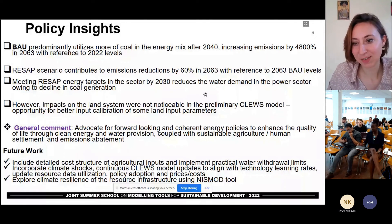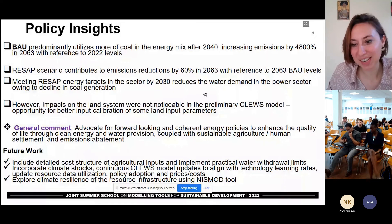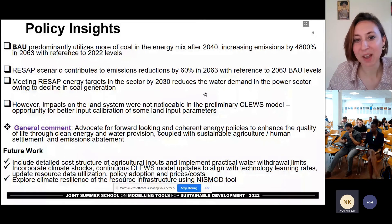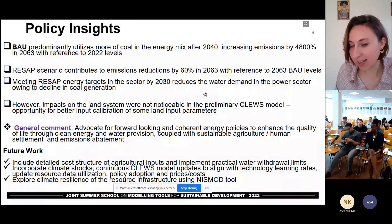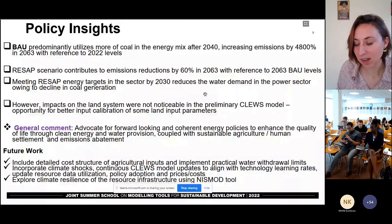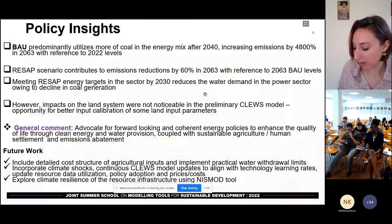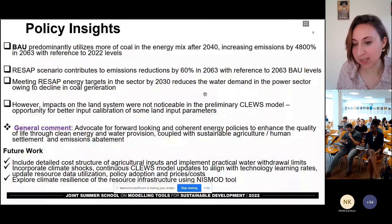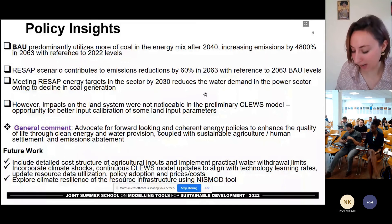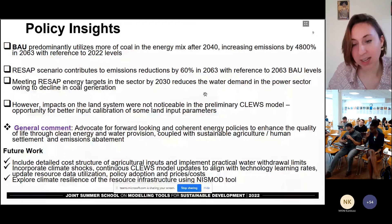That sounds very good. Well done. Thank you very much for your presentation. We're going to move to the last speaker, who I believe will be in a slightly different format now. Darlane, are you there?